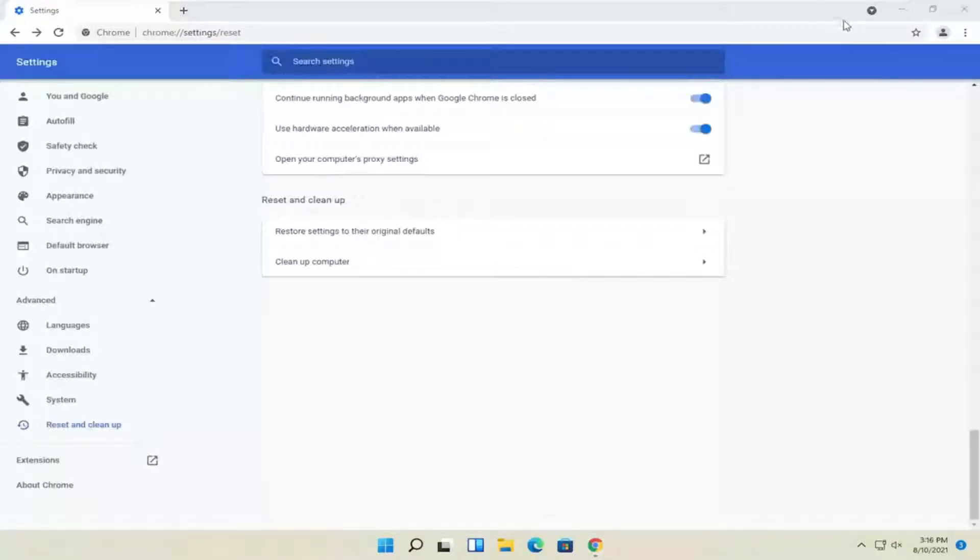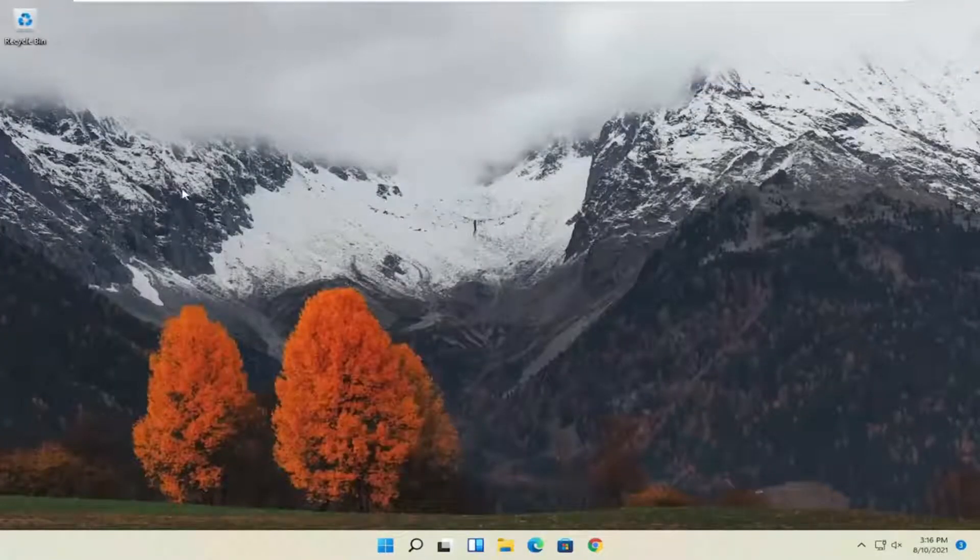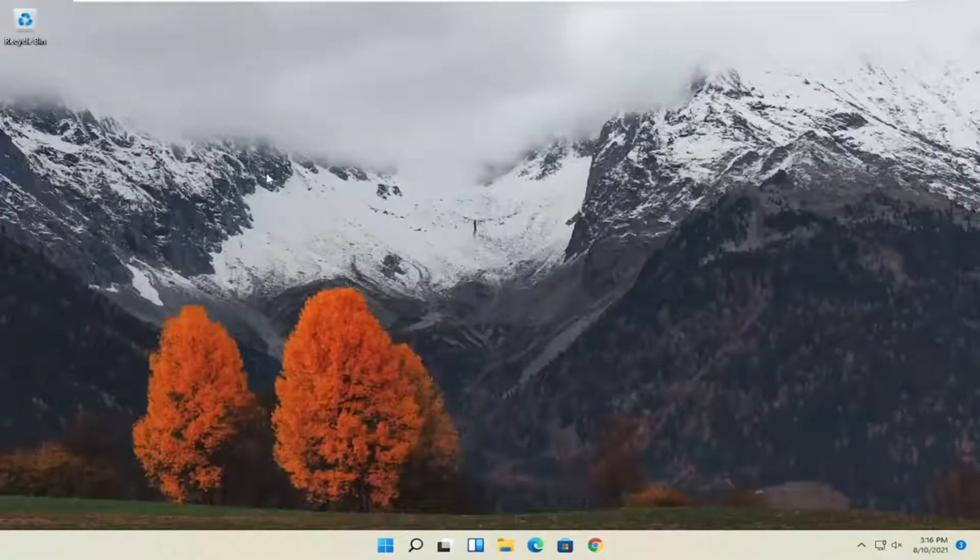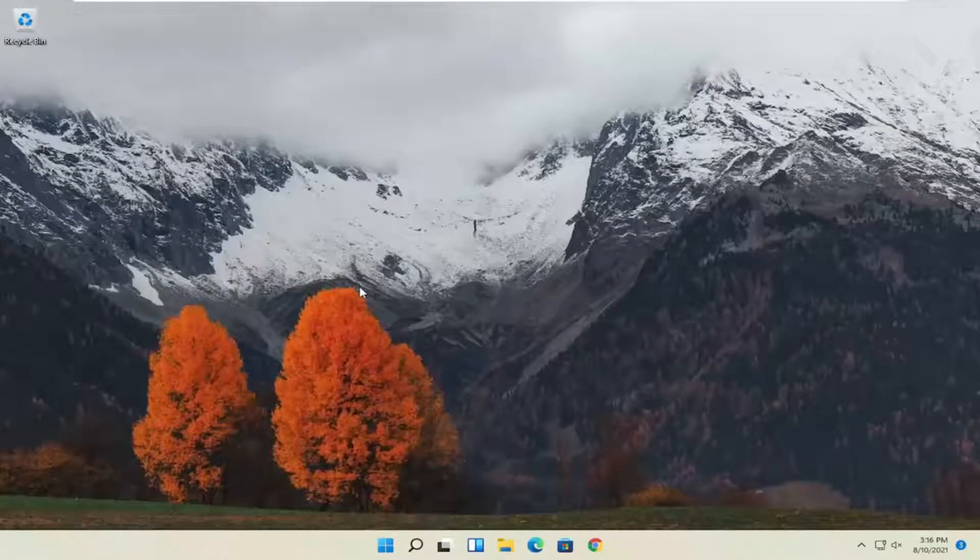So if that was unable to work for you, try to close it out of here. Something else you can try here would just be to reinstall the Chrome browser.